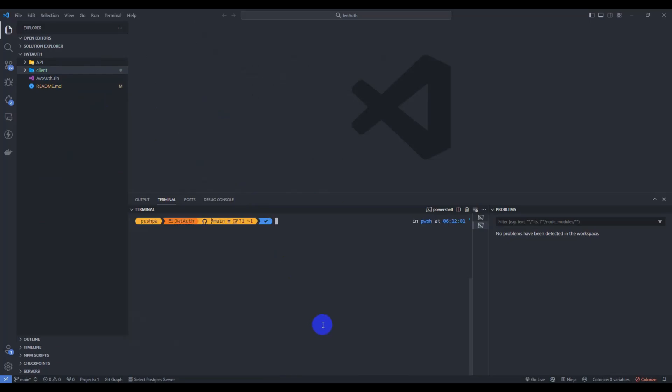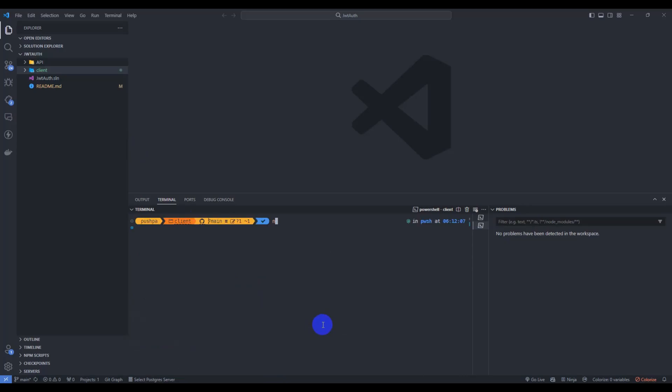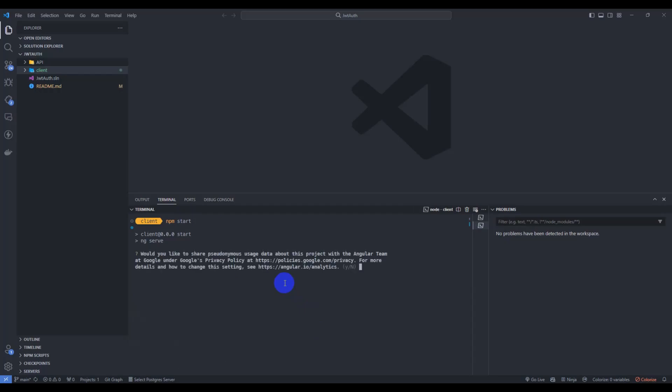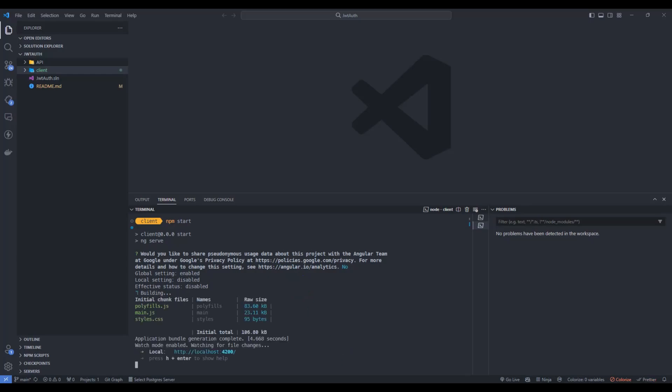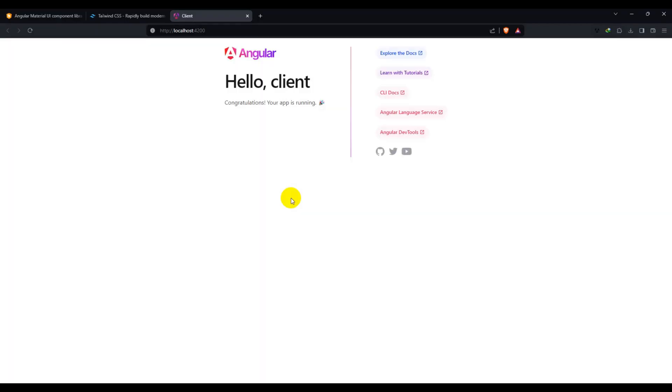So let's run our application. Go to client and npm start. Here just press O. Go to browser, we have the default template here.